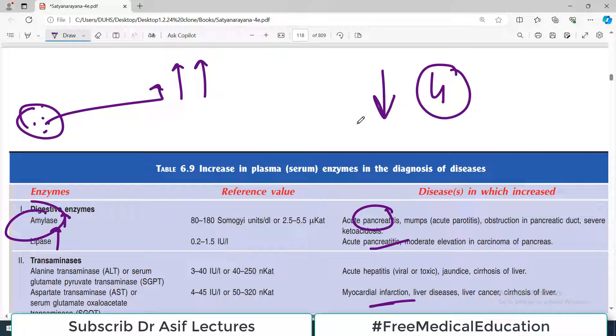I hope you understood the video. If you did, please subscribe to the channel and share the videos with your colleagues, and I'll see you in another video very soon. My name is Professor Asif Qureshi and you are watching Dr. Asif Lectures.